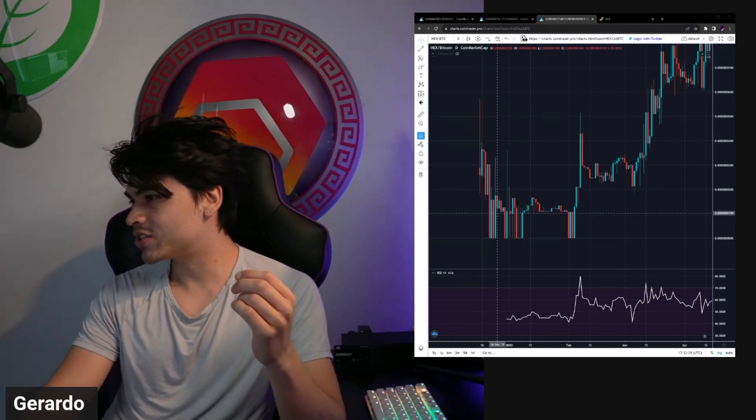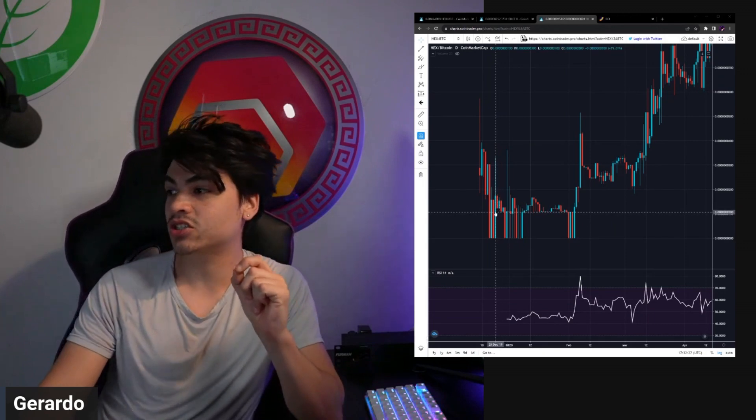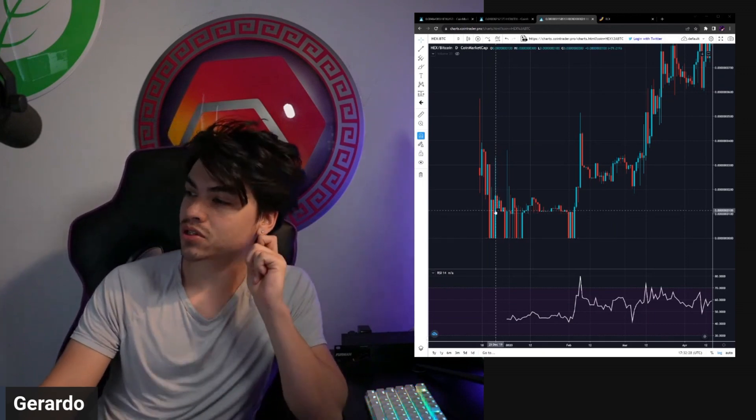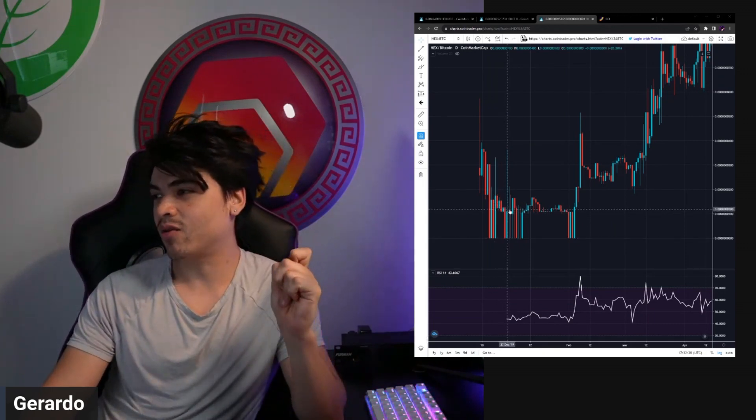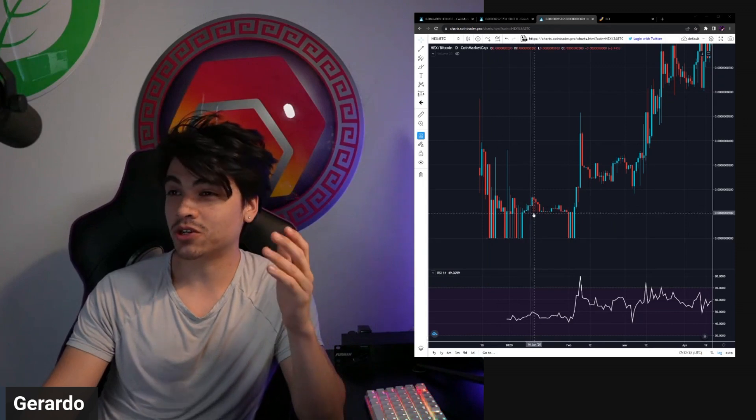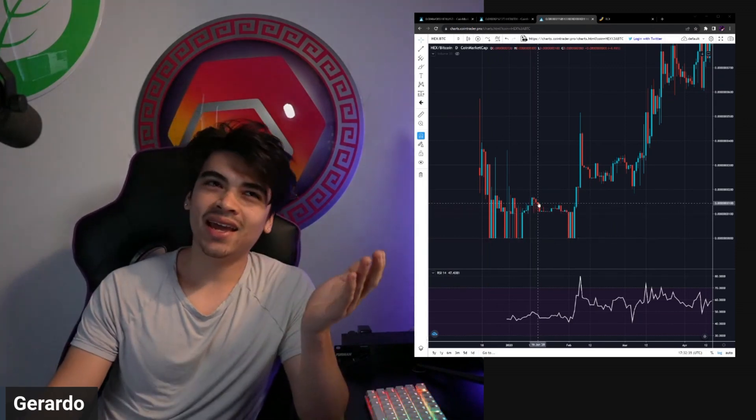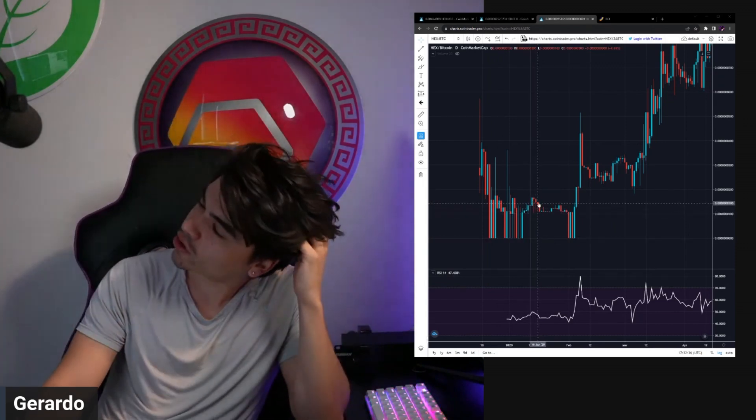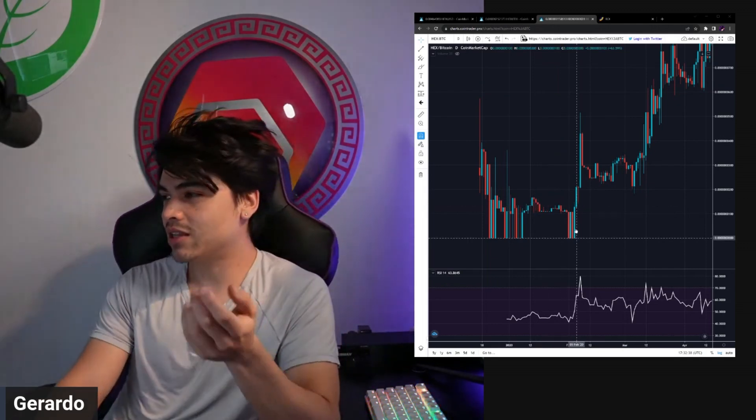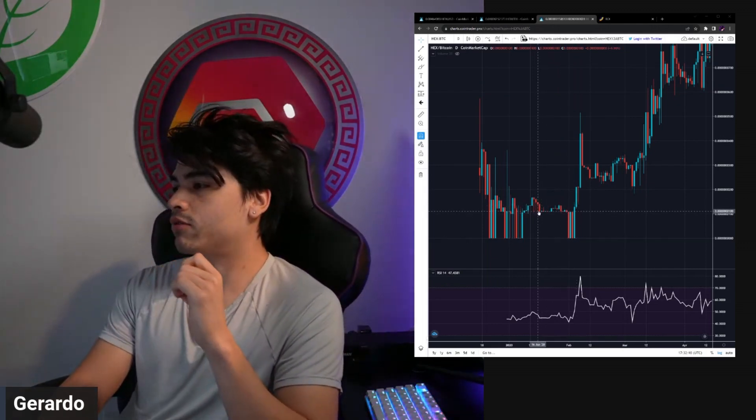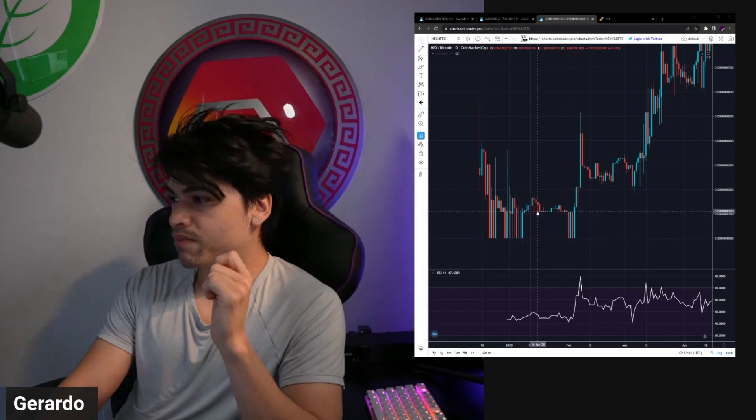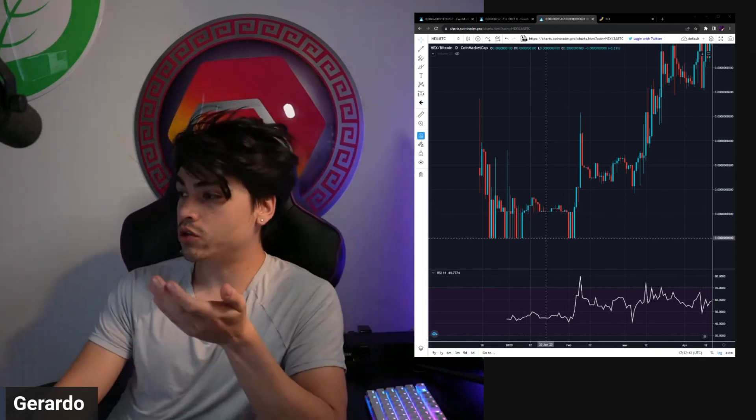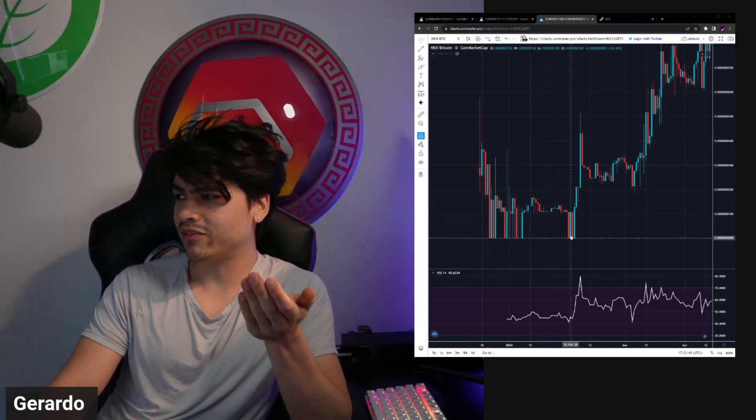Six satoshis all the way down to one satoshi, and believe it or not hex actually went sub satoshi. That was a funny time, people started bringing up the term ethoshi which in theory would be gwei, right, the units of ETH.